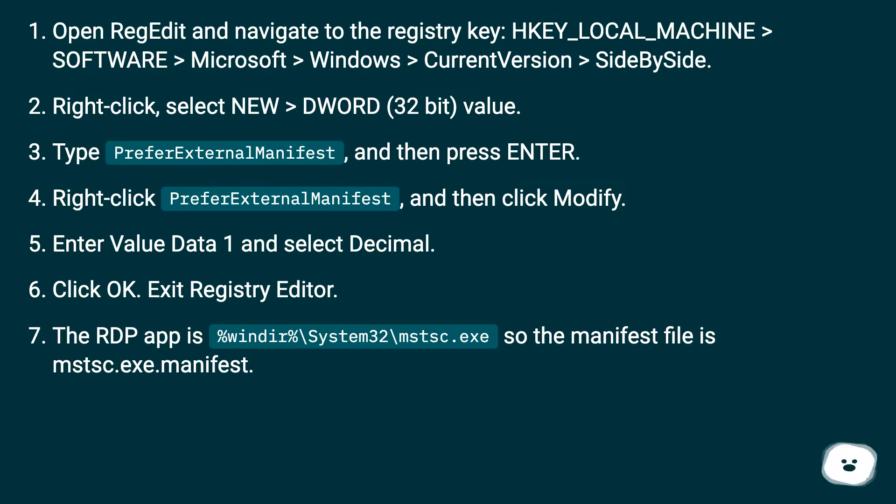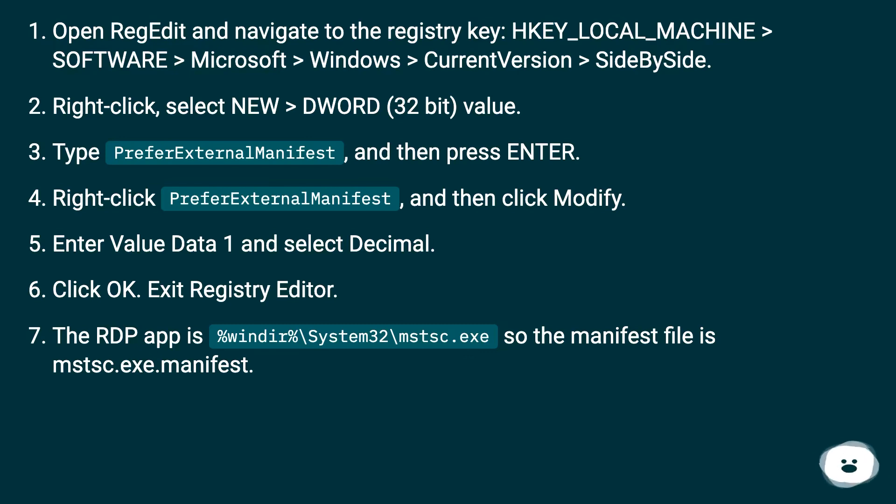Exit Registry Editor. The RDP app is %windir%\system32\mstsc.exe, so the manifest file is mstsc.exe.manifest.